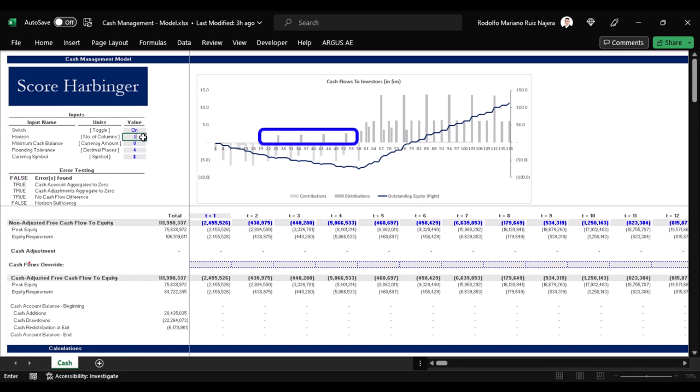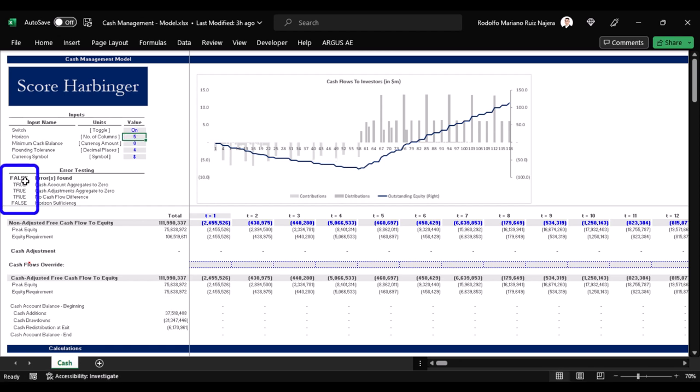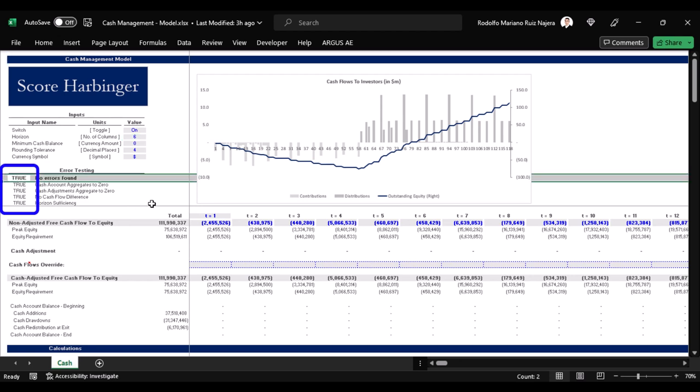So three periods is not enough either, four periods is not enough, five periods is still not enough, and with a six period analysis horizon we are finally able to manage the cash properly.